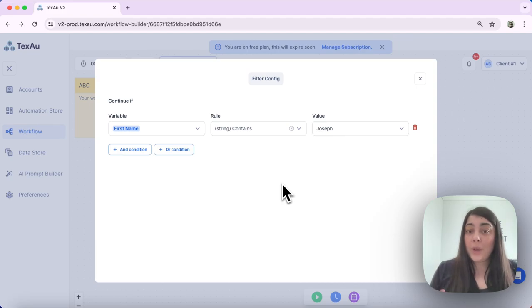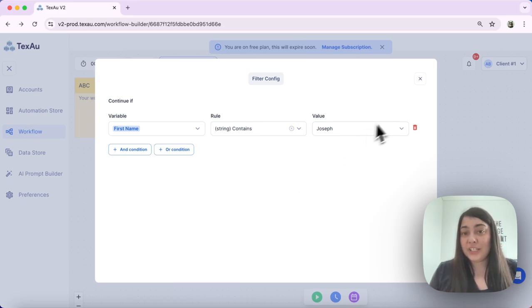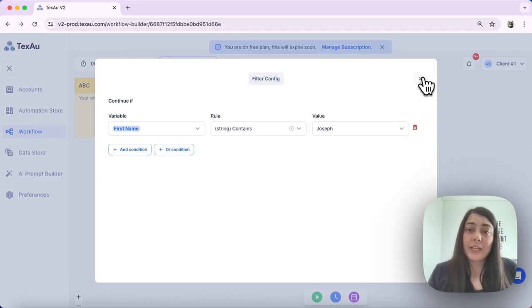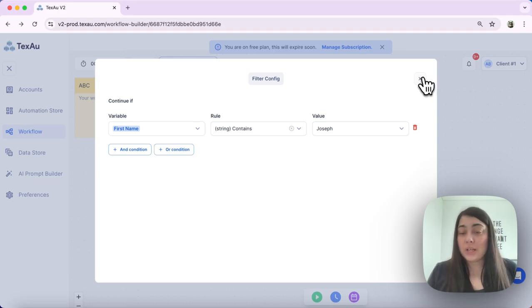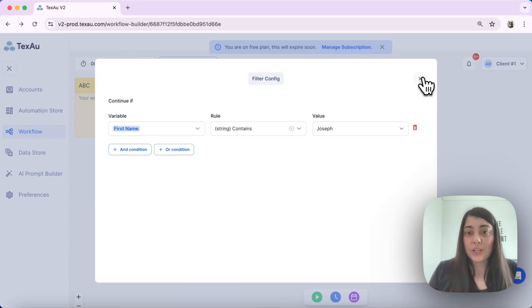So with the condition set up this way, this filter is going to filter all of the people whose first name contains Joseph and only then my workflow will continue its execution. If their name does not contain Joseph, then the automation will stop there.